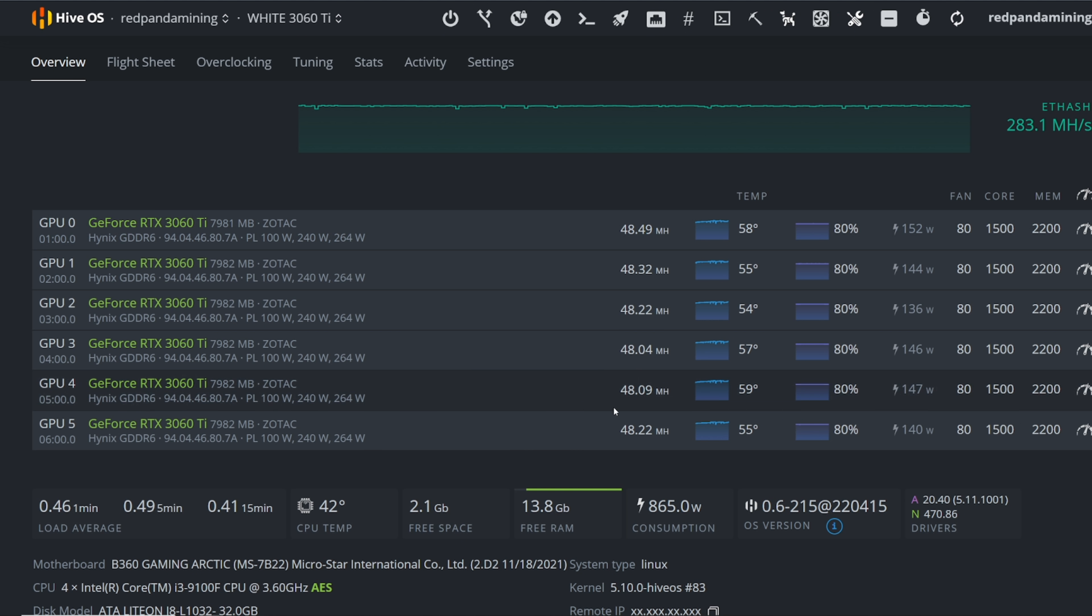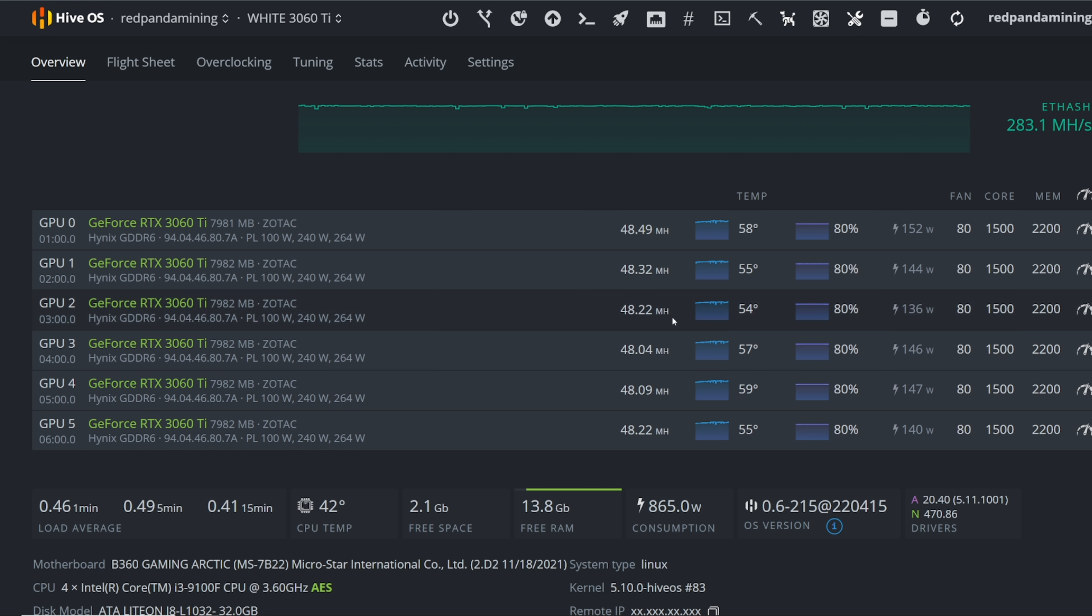I'm getting 48 megahash with 1500 core, 2200 memory, or it would be about 1100 in Windows. And you can see here, yeah, I used to get about 45 or 46 megahash before and now I'm getting 48, 49, close to 49.